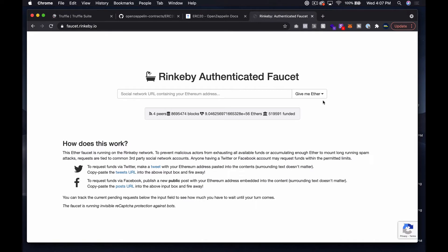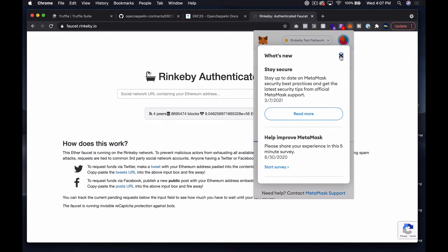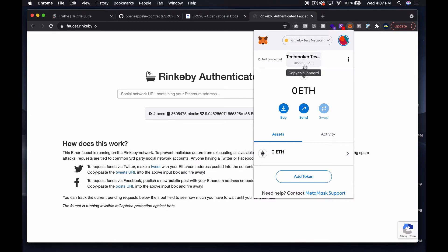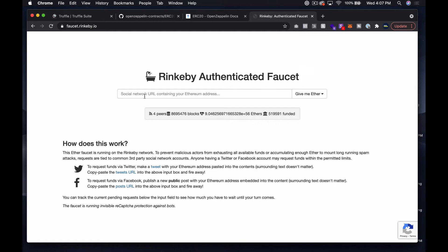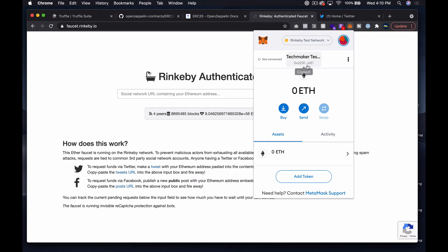We can come over to the Rinkeby faucet. I've got my TechMaker test account set up — we are going to look at private keys and stuff, so I was careful to set up an account that's just a test account. Don't think you're being clever trying to steal something because there's nothing real here. To get money on the Rinkeby testnet, we've got to go over to Twitter, tweet out something with the address in it, then drop that link to the tweet in the faucet.